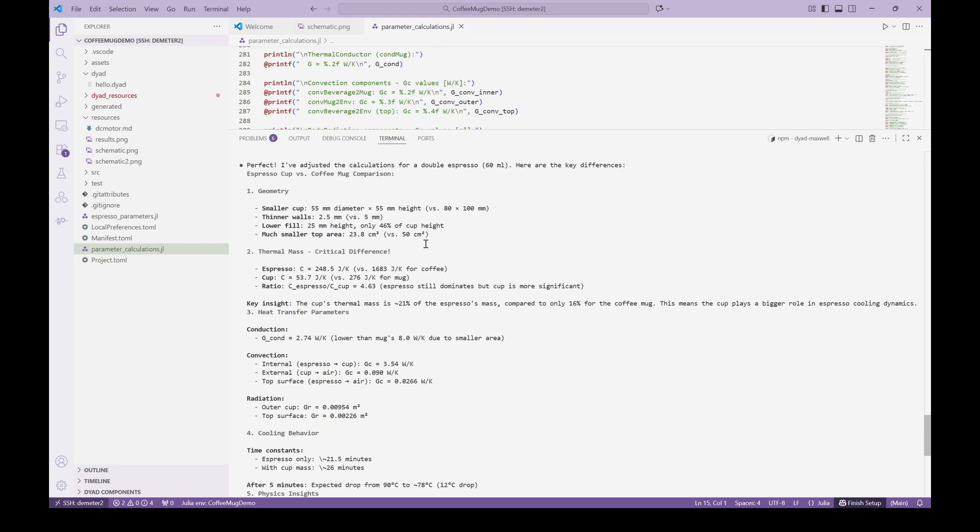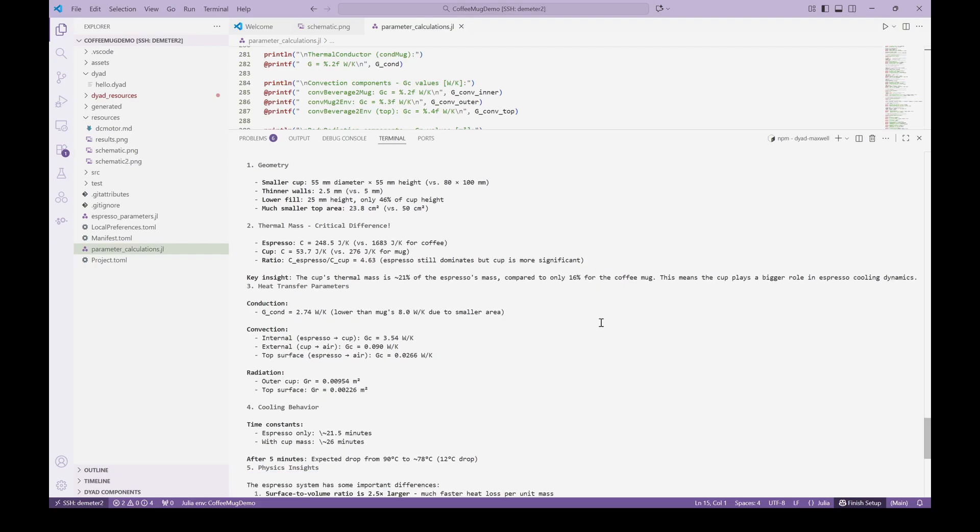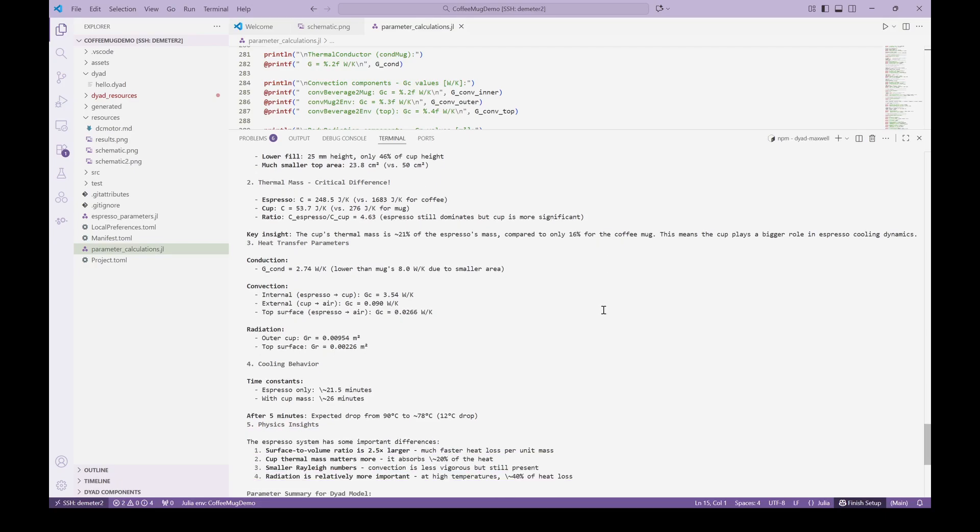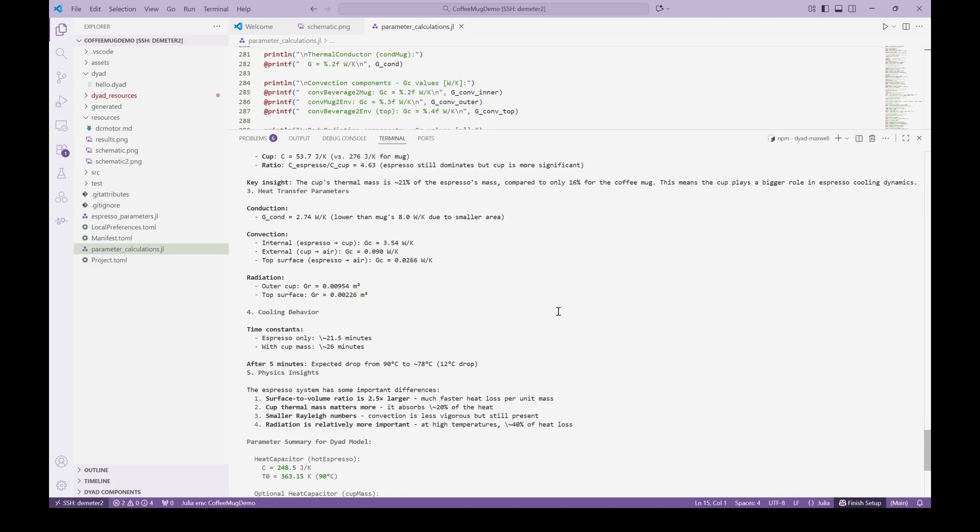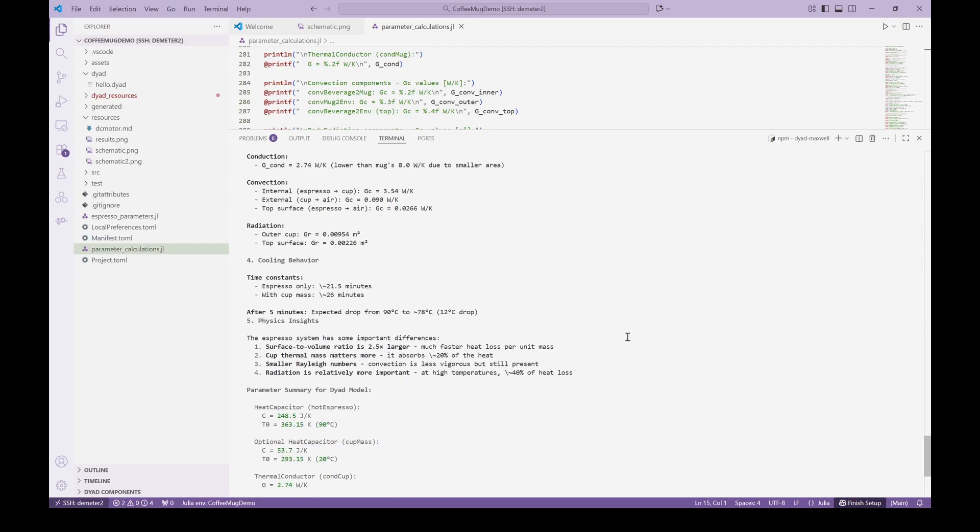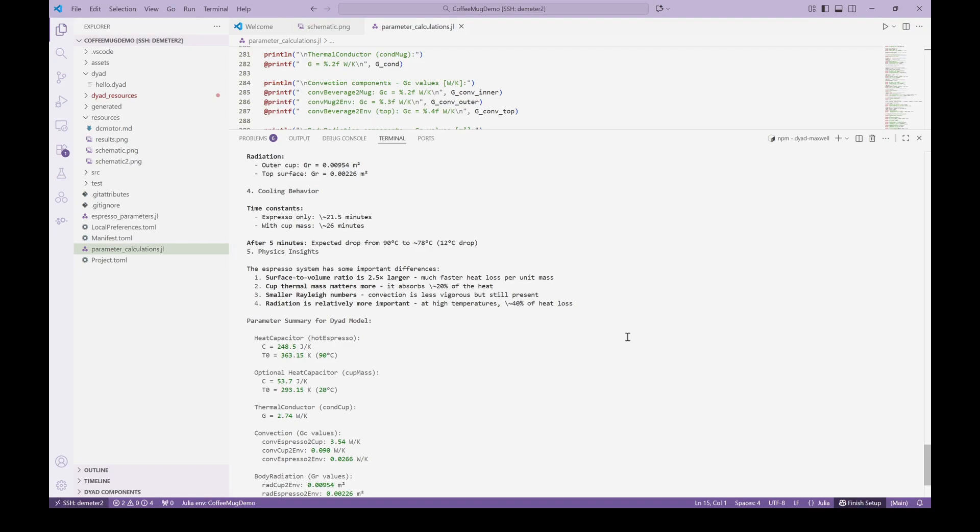In addition, the agent has provided us with a nice summary of the different physical response we should expect for a larger brewed coffee versus a double espresso. Note that the agent has identified that the mug thermal capacitance is more important for a smaller volume of coffee and will use this information when we implement the model, as it was not in the original image.